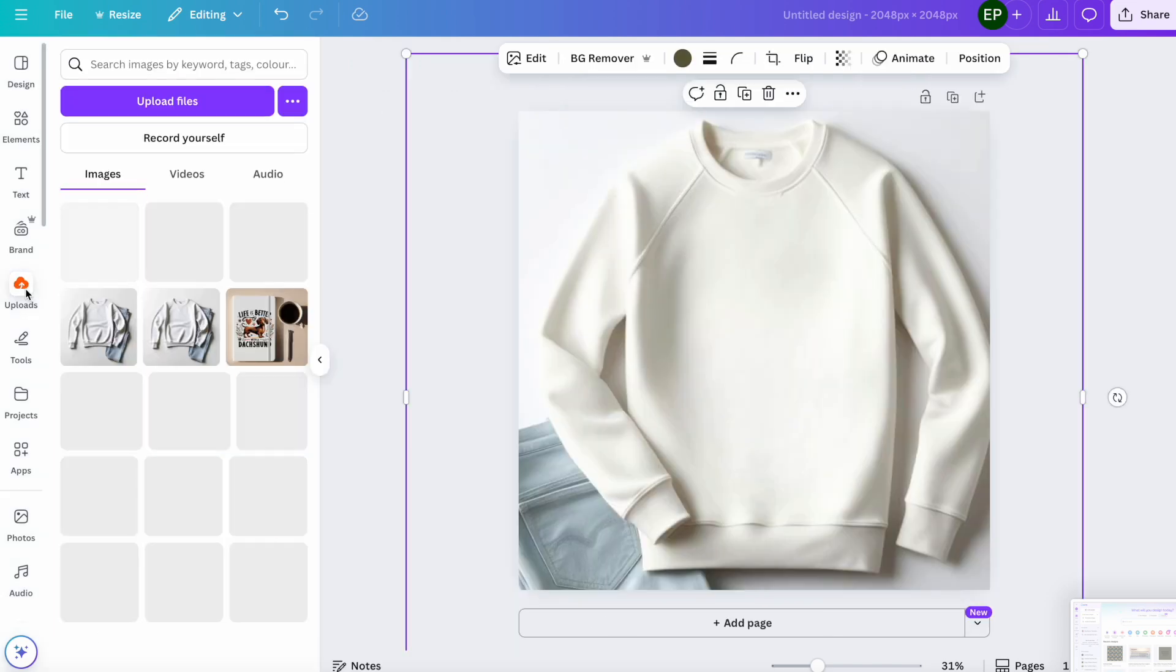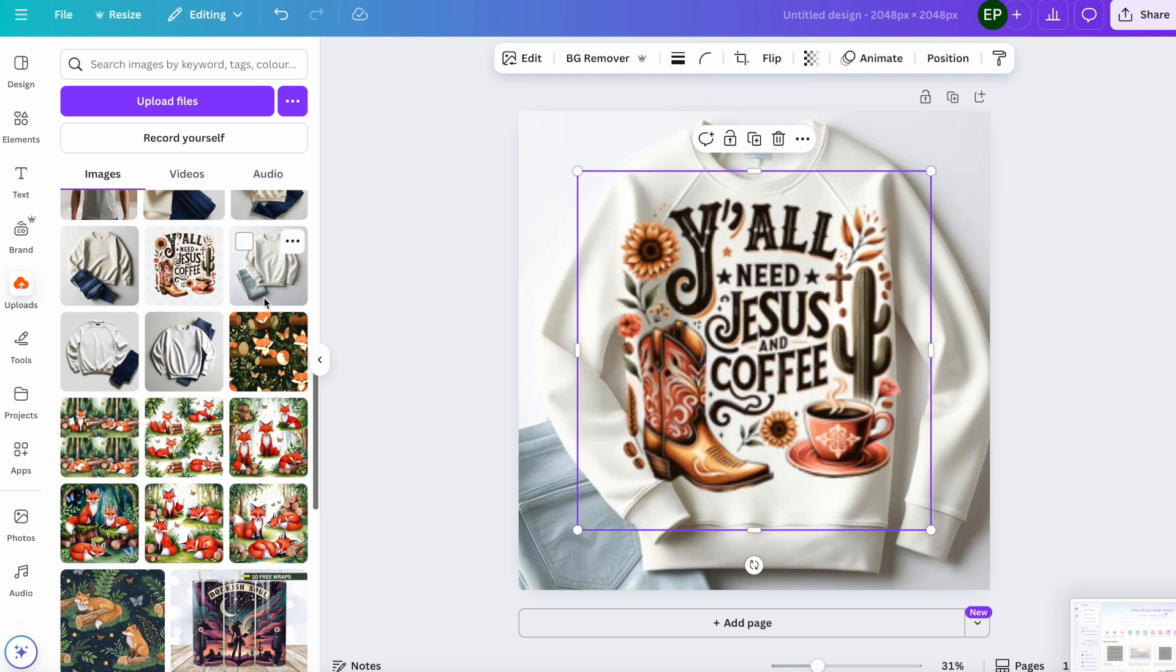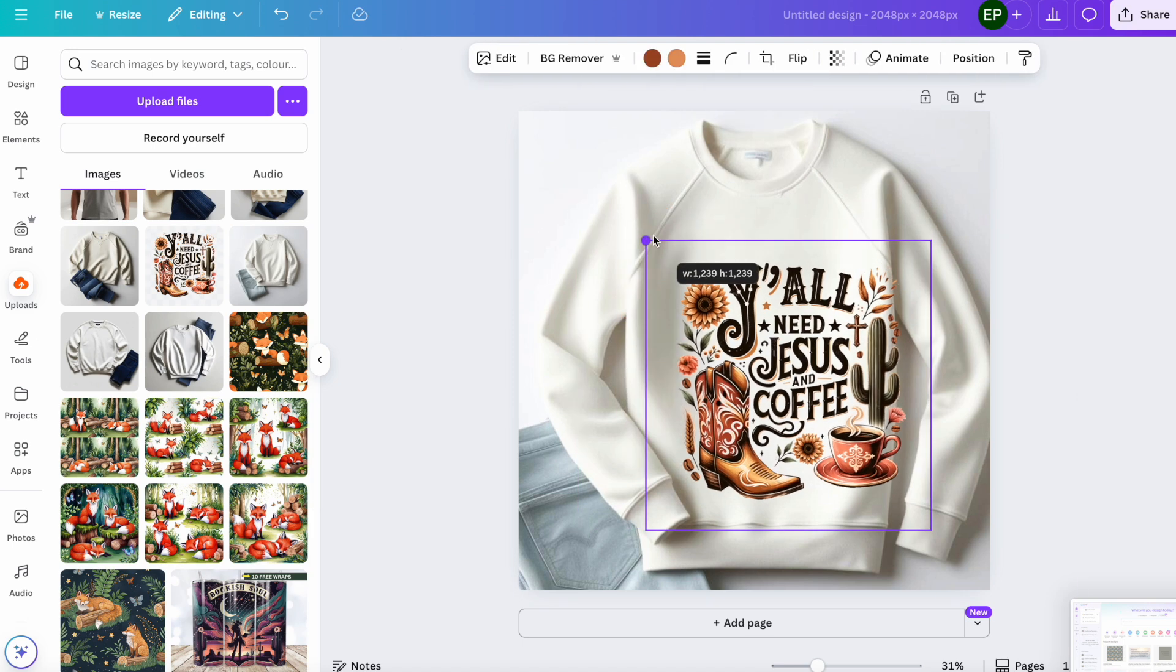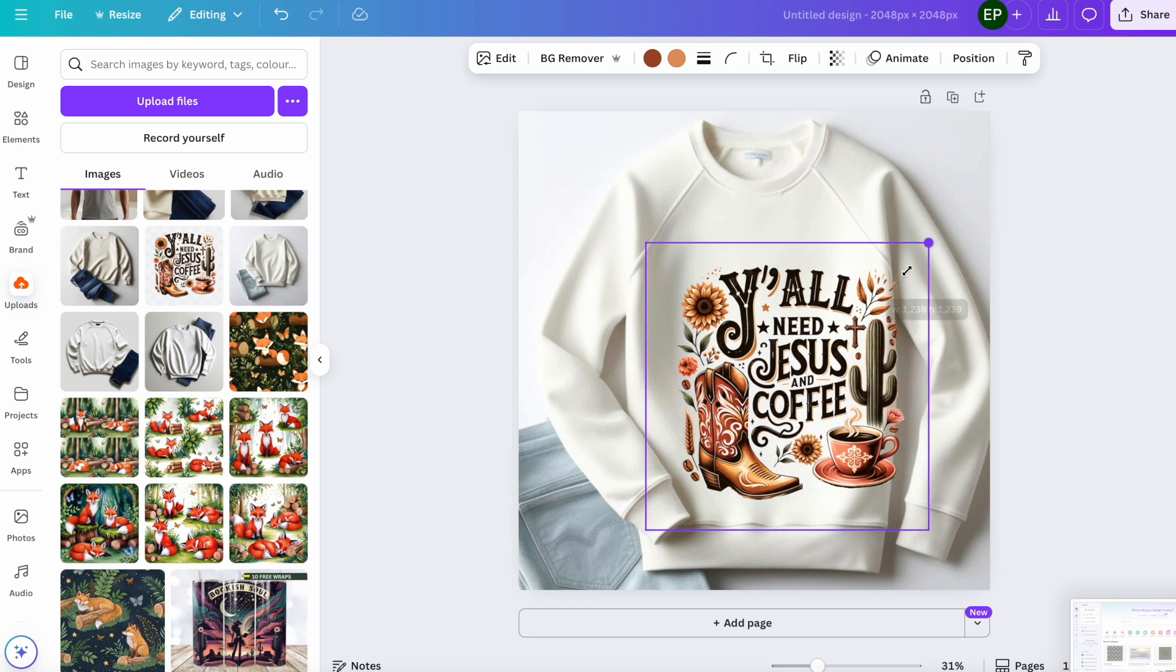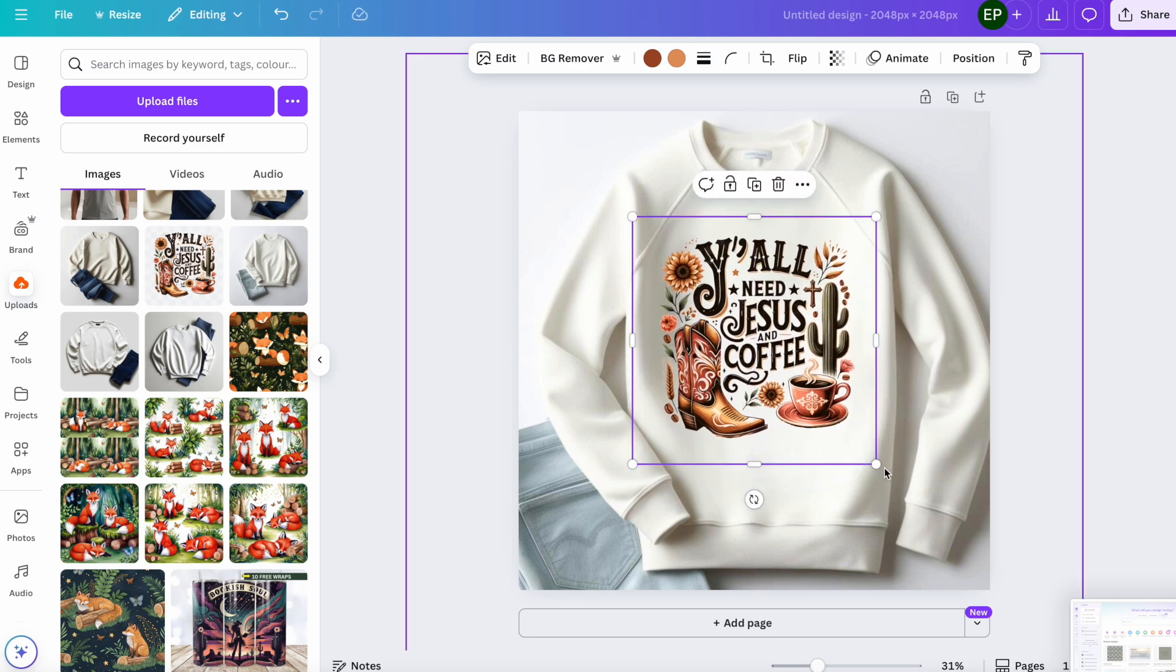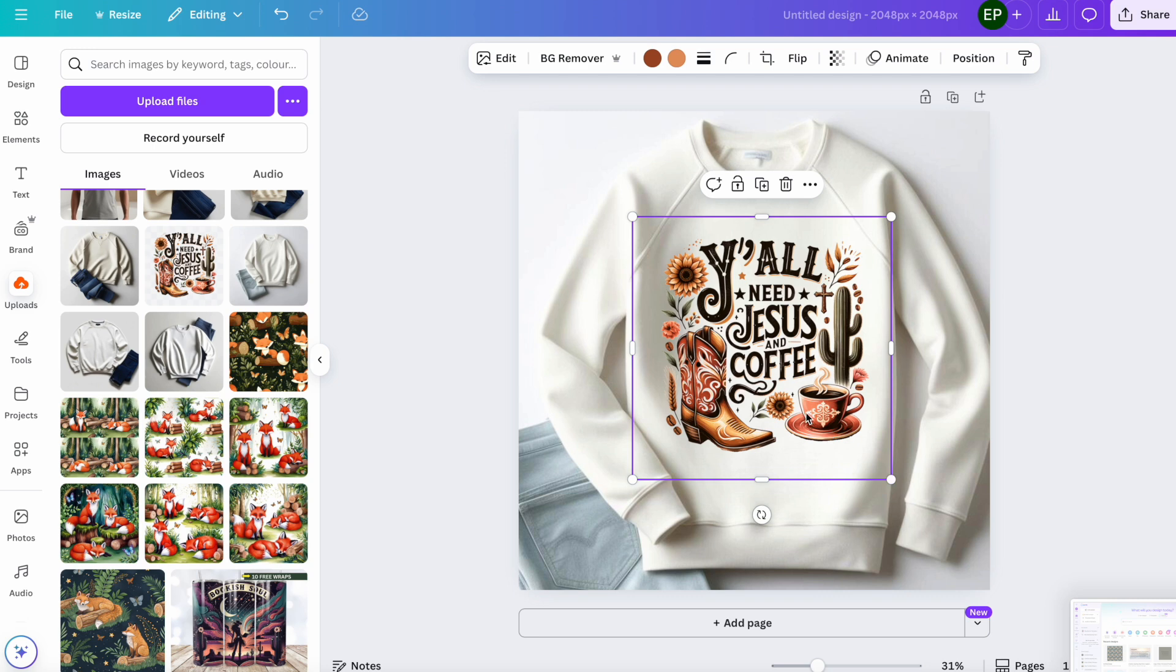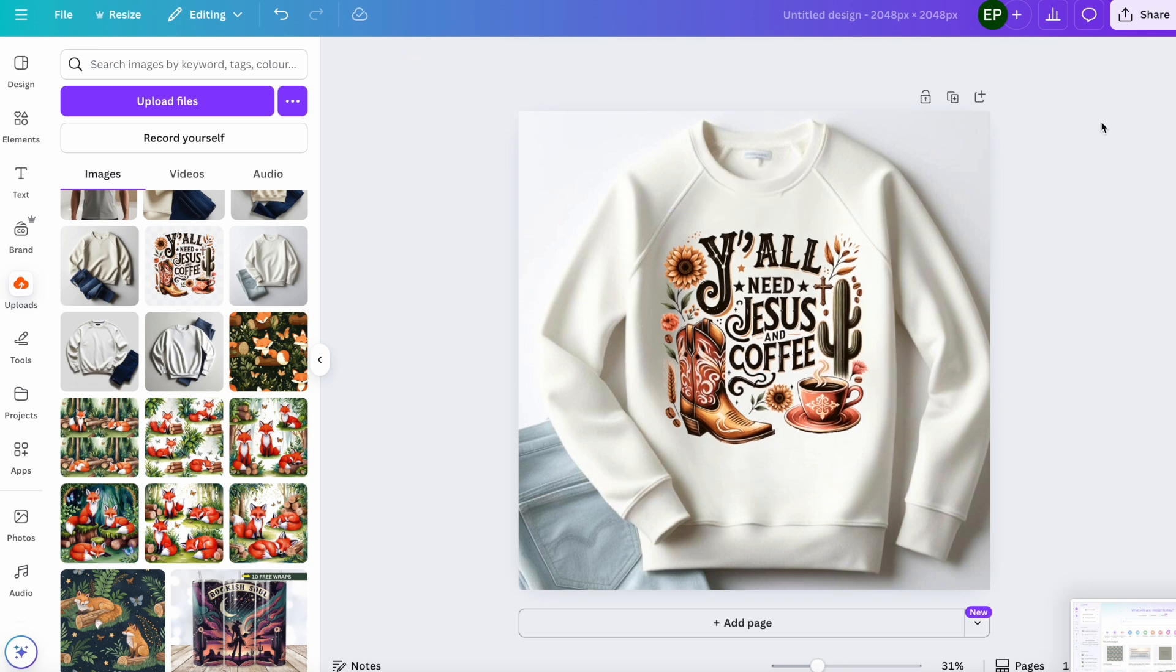So I think that's done a good job now and that would be ready to put a design on. So if I go to my uploads and I can put something like this design onto that mockup. So I think that was fairly simple and fairly effective to do.